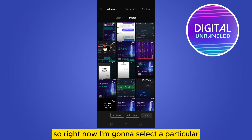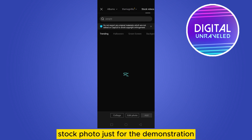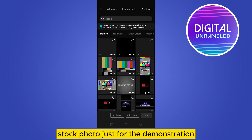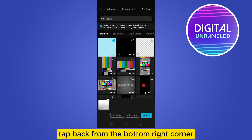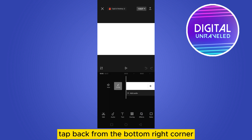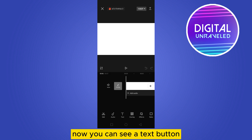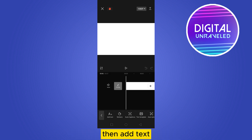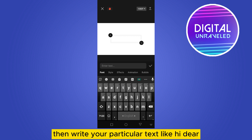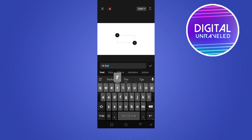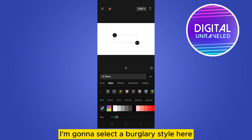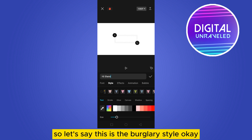Right now I'm going to select a particular stock photo just for the demonstration. Tap add from the bottom right corner. You can see that the video has been added. Now you can see a text button — tap on the text button, then tap add text, then write your particular text, like 'hi there' — just a random text.